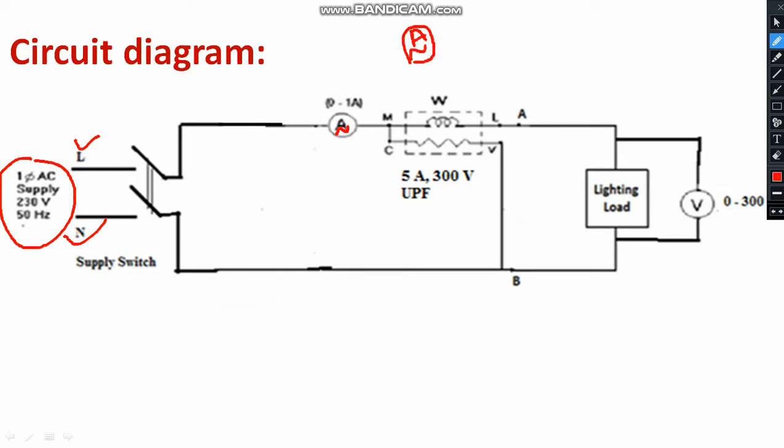And we are having the wattmeter. You have to choose accordingly. Is it the LPF wattmeter or UPF wattmeter? M stands for main terminal. L stands for load terminal. C stands for common terminal. And V for voltage terminal. This is the range of this particular wattmeter. And this is your AC voltmeter. You can use the multimeter. That will be connected across the load to measure the voltage across the load.